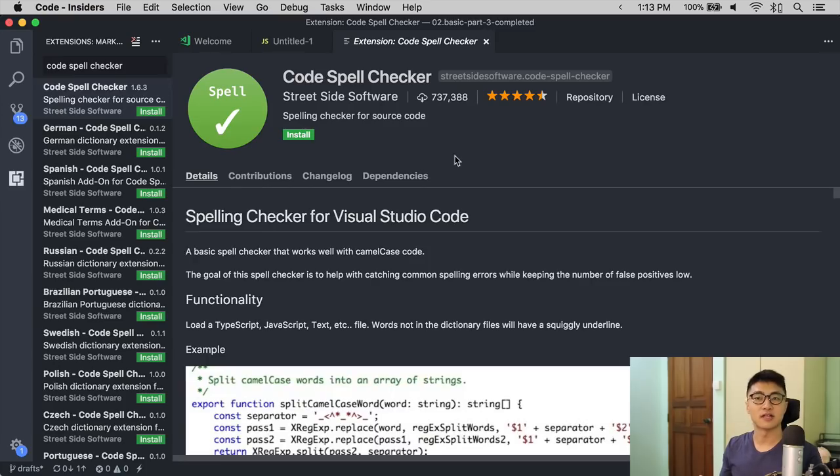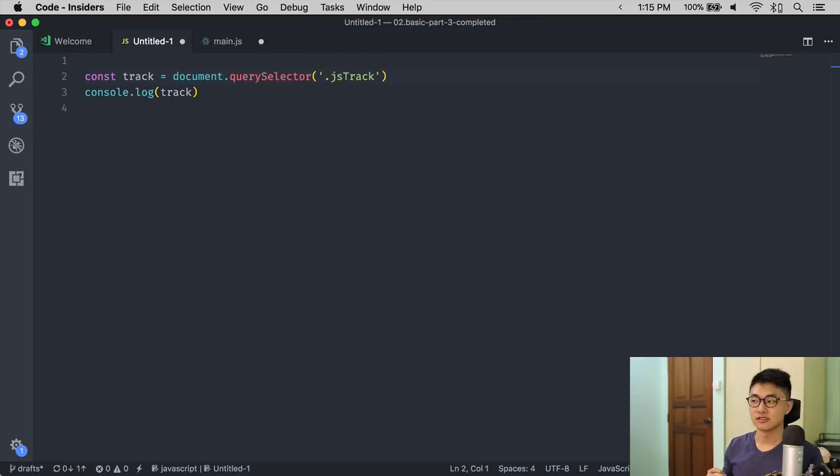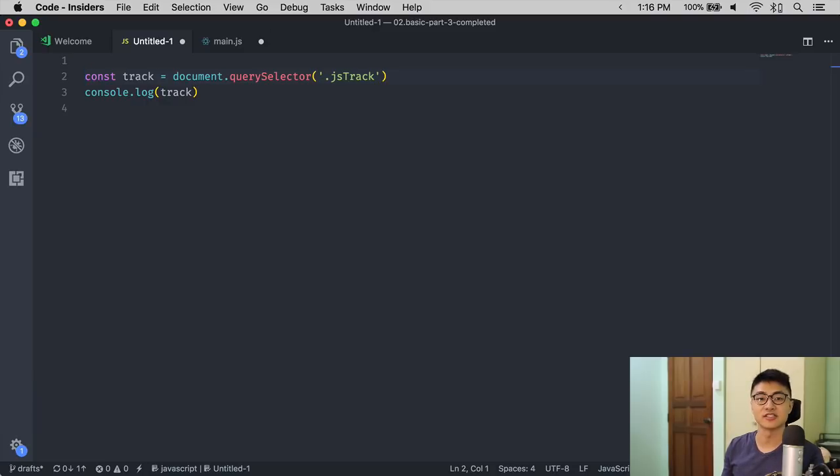The third extension I want to introduce today is called Code Spell Checker. Code Spell Checker checks your code to make sure the words you write are valid English. This helps you reduce errors.